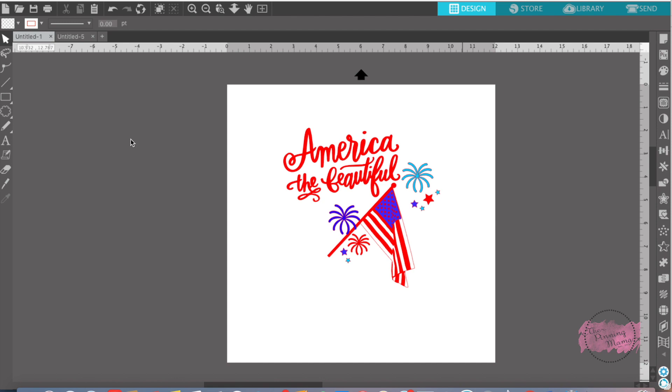Hey everyone, it's Emily from The Pinning Mama. If you're joining me on YouTube, hop on over to the blog at www.thepinningmama.com.